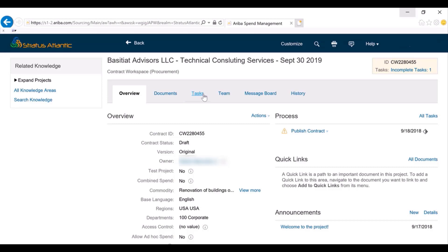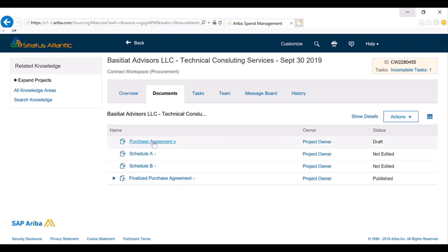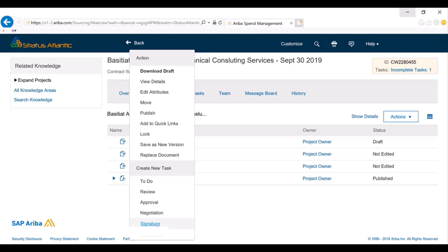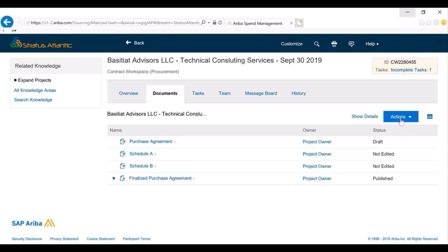Some companies request that their end users create it ad hoc. In that scenario, I could do that by clicking on the Documents tab and then create the signature task off of the document I want — in this case, a purchasing agreement. If I needed to append Schedule A and Schedule B, I would create a folder, place those documents in that folder, and then create it off of the folder.